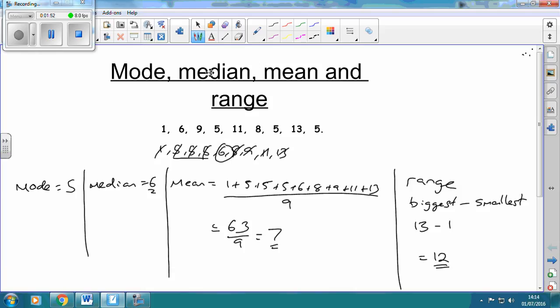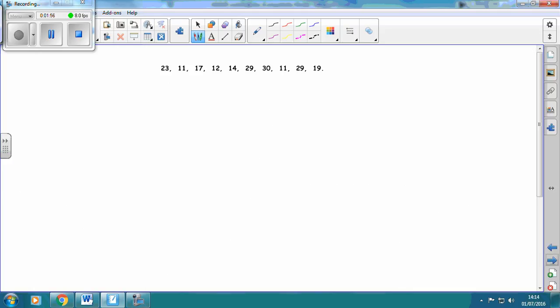And that is how you work out the mode, median, mean and range. Let's do it one more time but with a different set of data — it's going to be a little bit trickier.